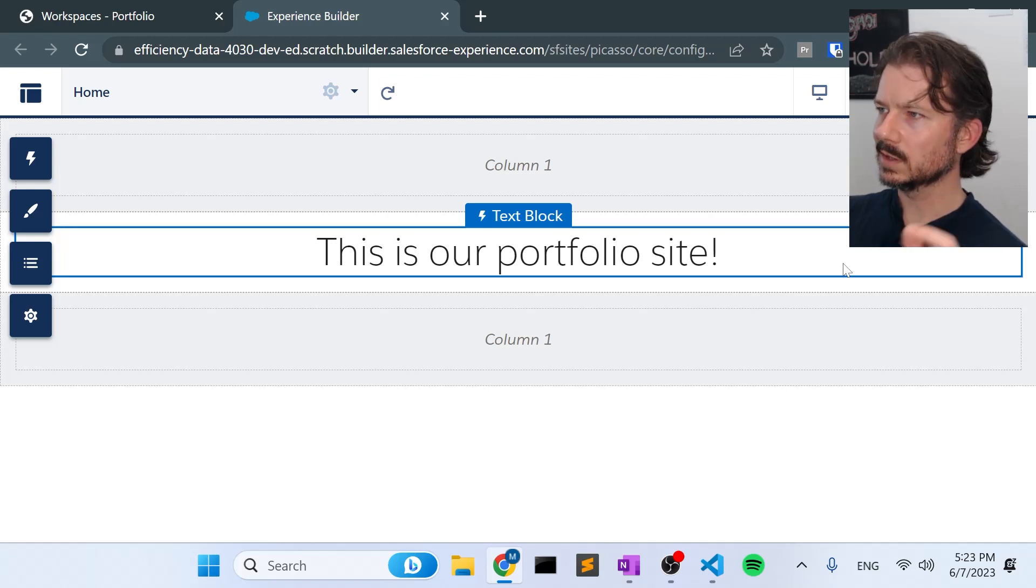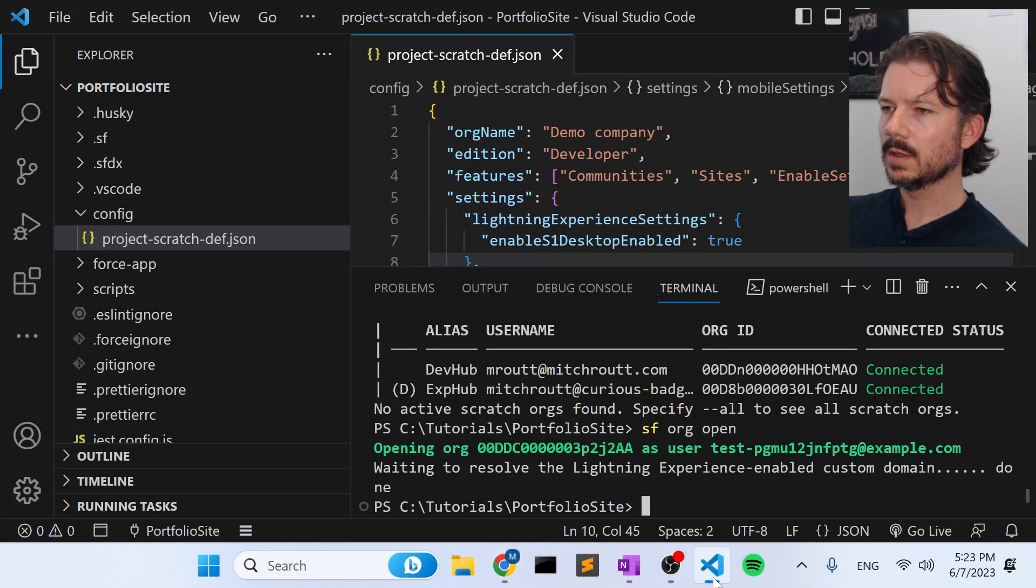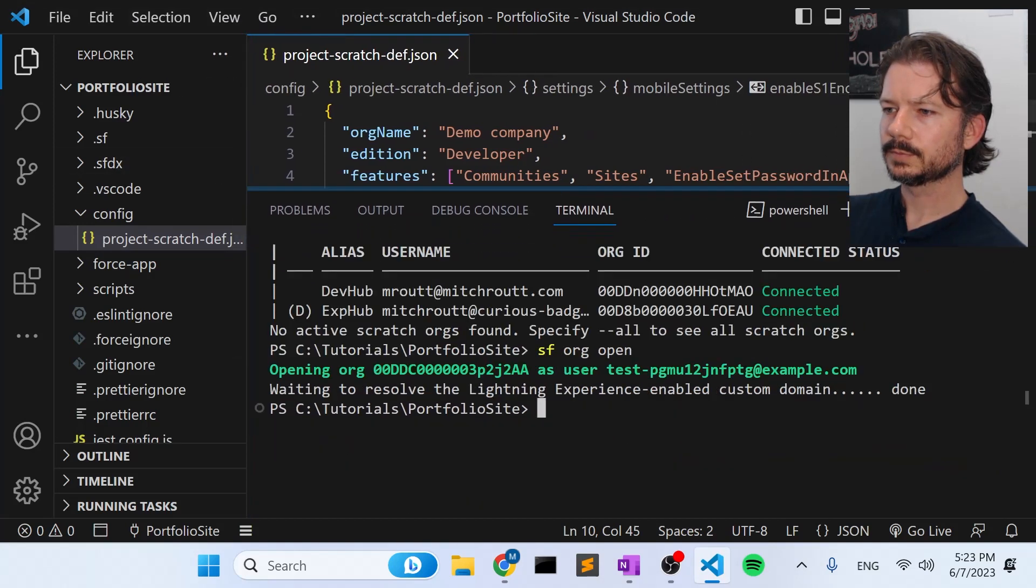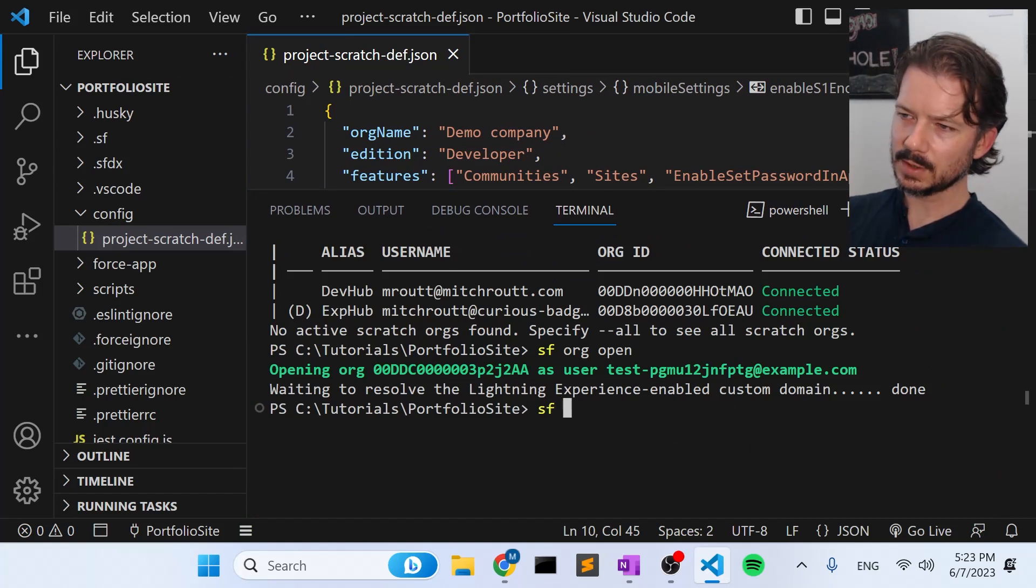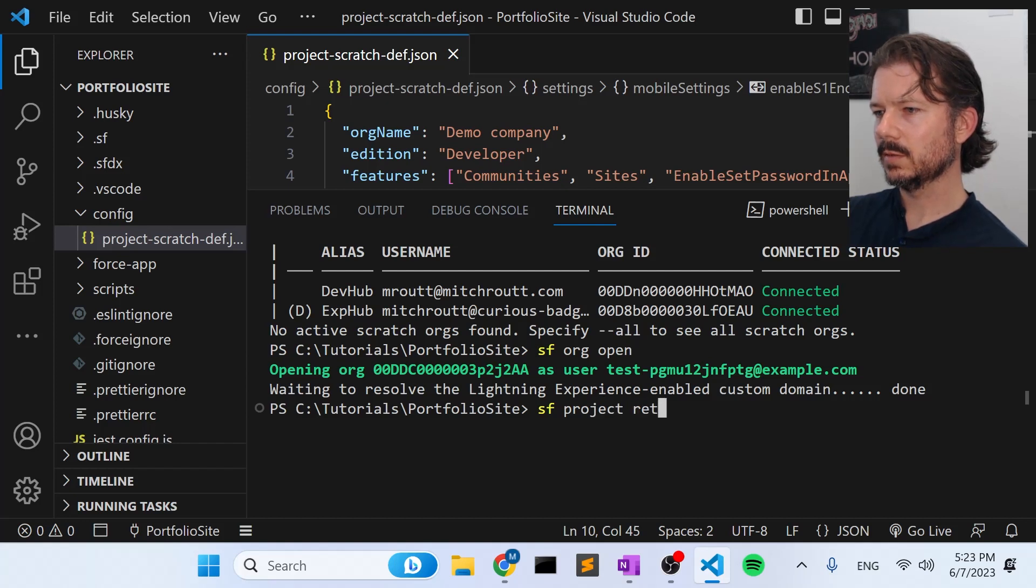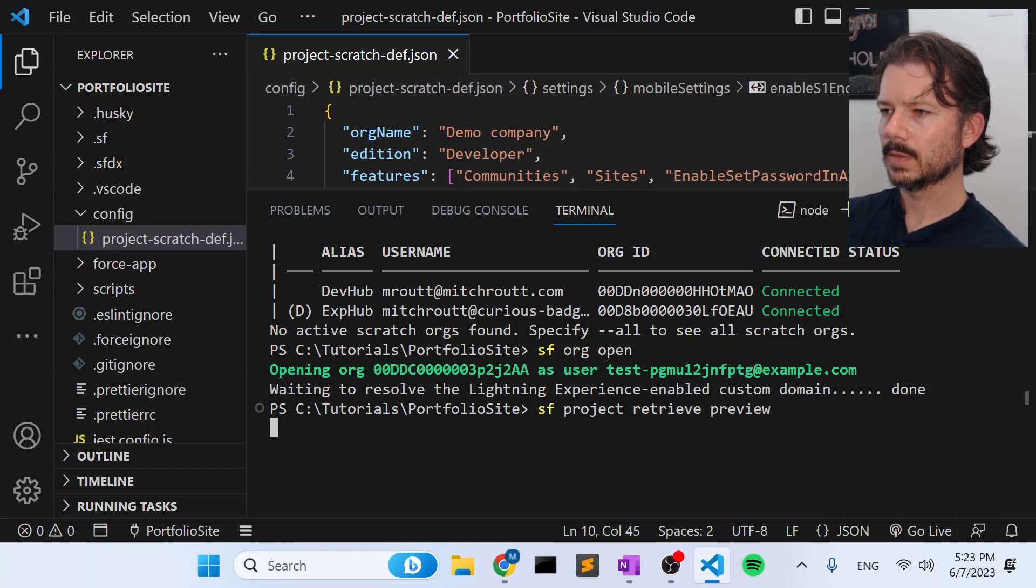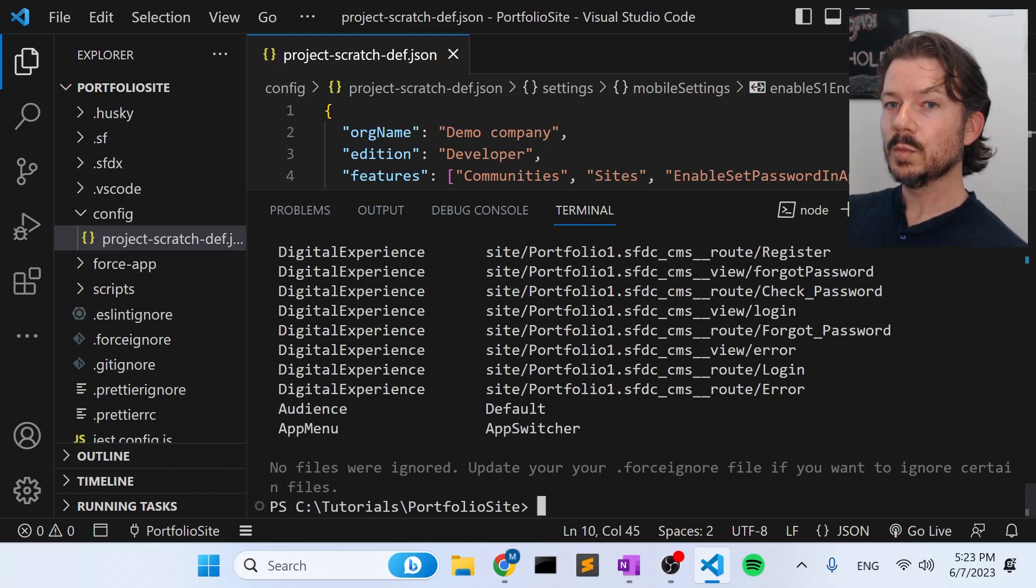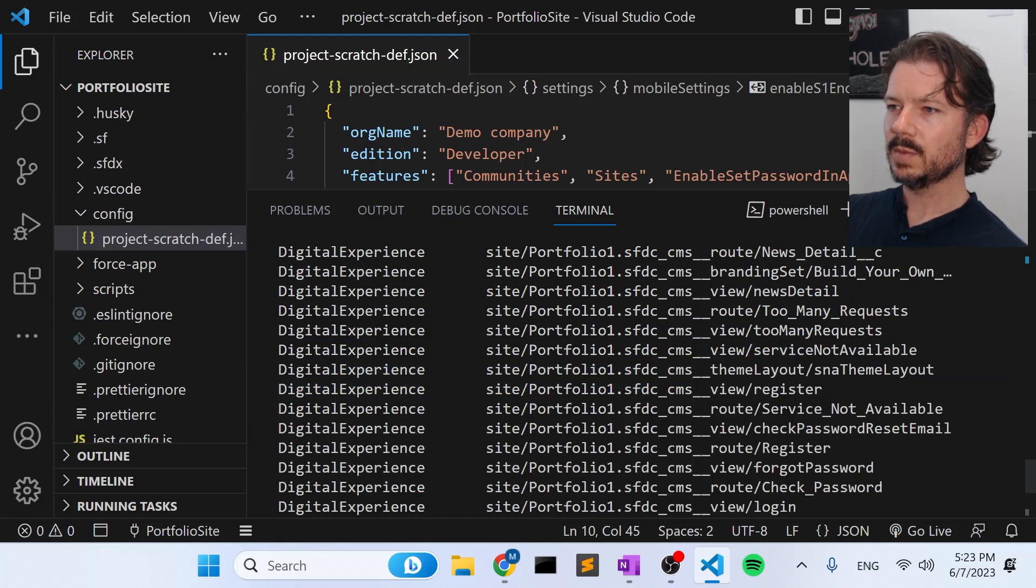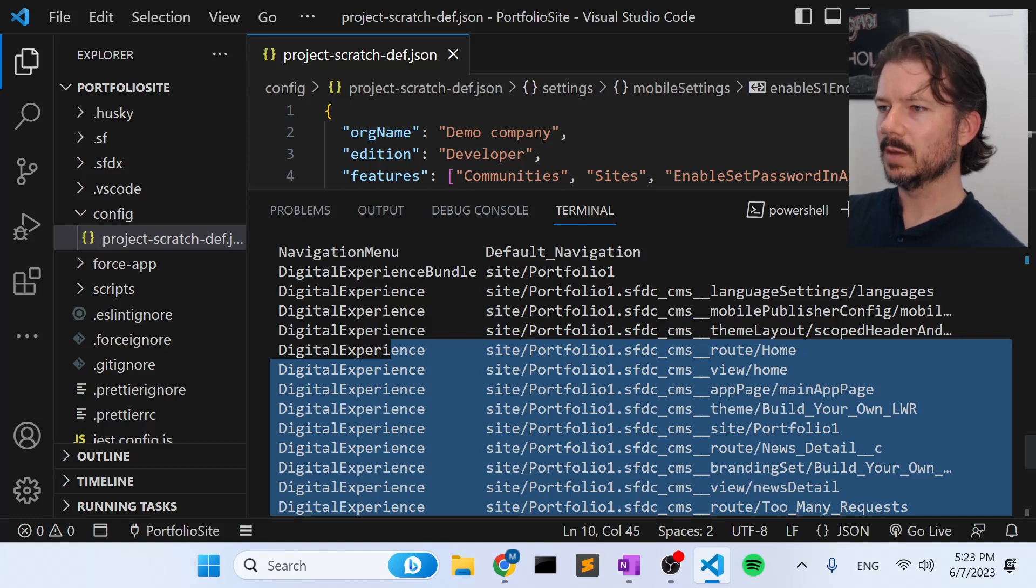So now we have a site, we modified it just a little bit. Let's go back to Visual Studio Code and let's go to the terminal window. And we're going to run the Salesforce CLI command SF project retrieve preview. Now what this will do is give us a list of the files that the project retrieve command would pull down if we ran it.